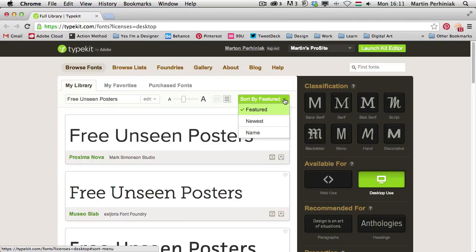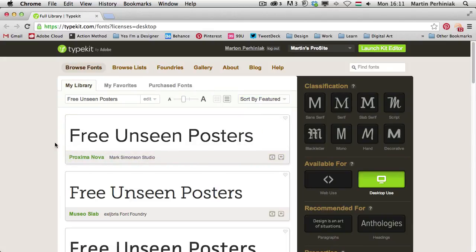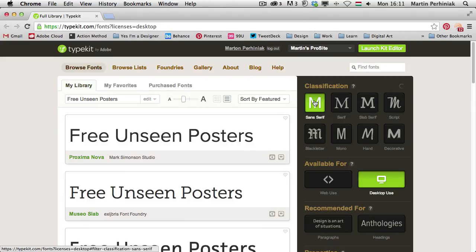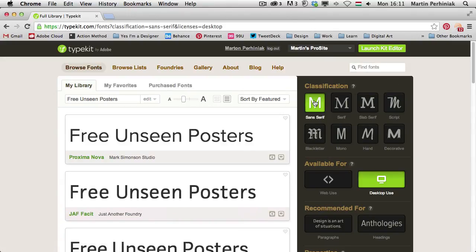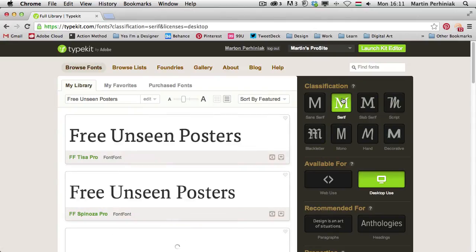And then you can also decide what to view, the featured fonts or the newest fonts, and you can even search by name or sort it by name. But I'm going to choose classifications actually. There's lots of classifications here. First of all, the most common ones, or the biggest classifications, sans-serif fonts or serif fonts. So I can choose between one of these.